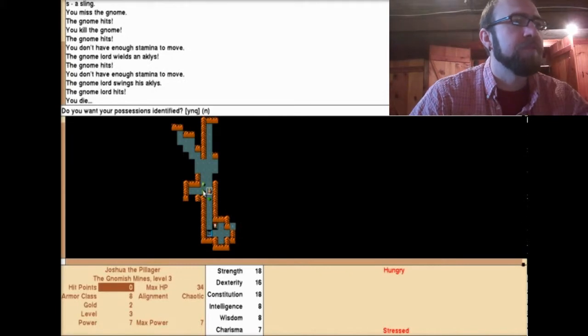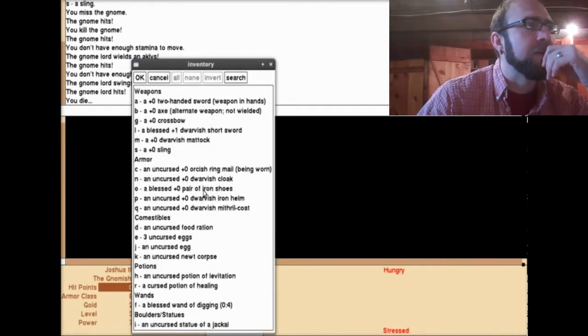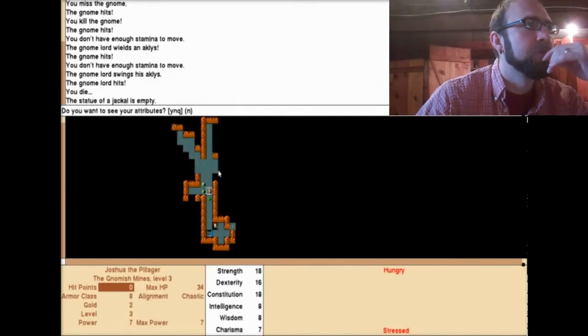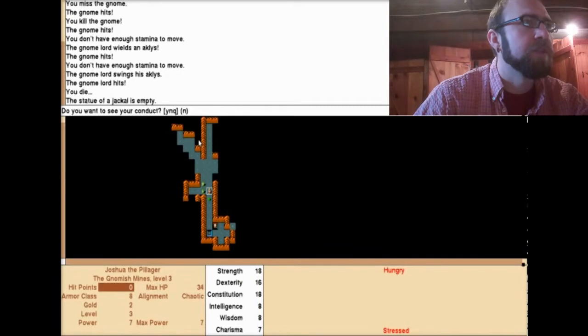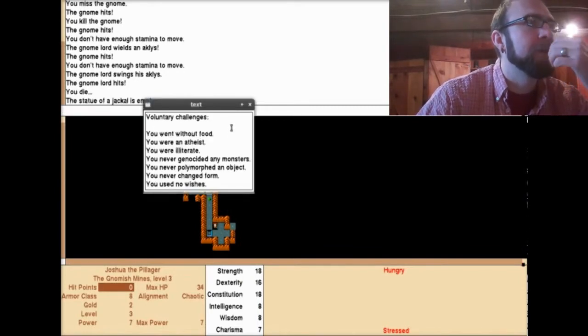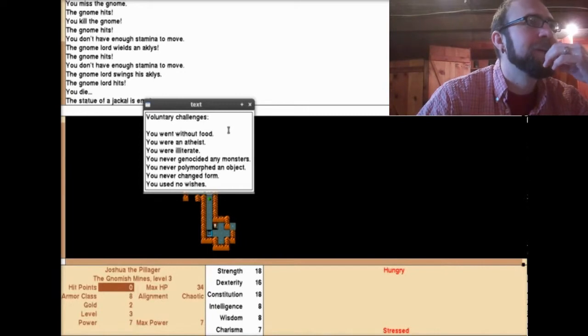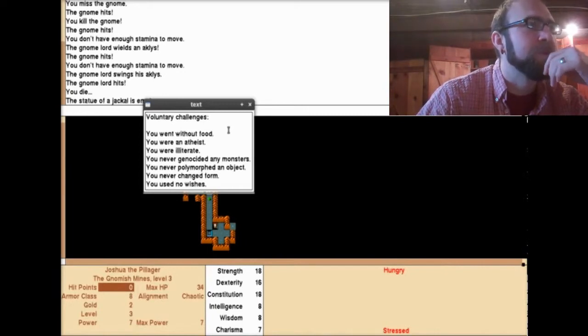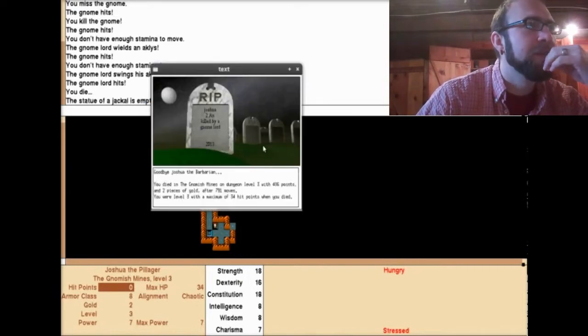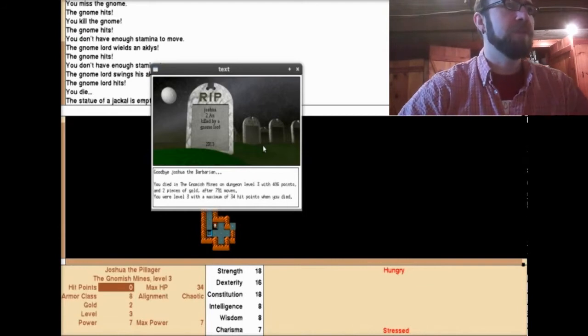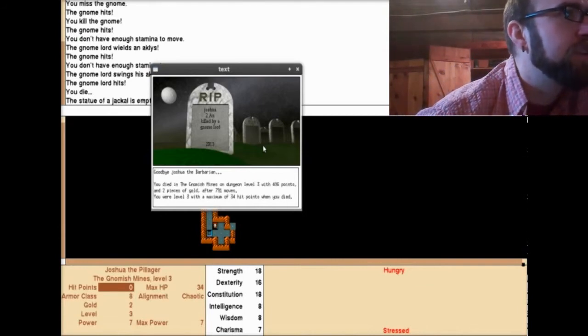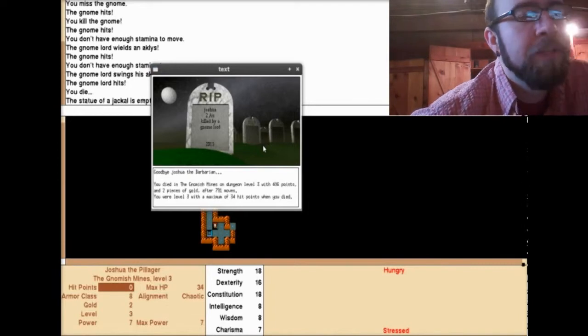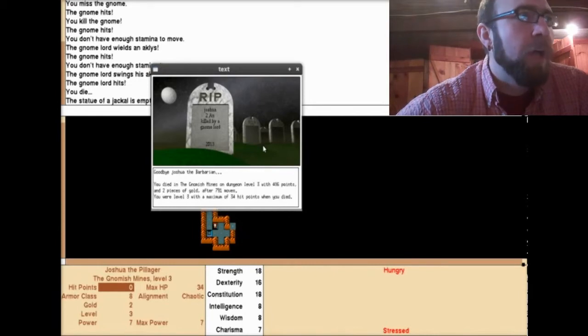Do you want your possessions identified? Yes. Wow, look at all this. Do you want an account of creatures vanquished? No. Do you want to see your conduct? Sure. You went without food. You were an atheist. You were illiterate. You never genocided any monsters. You never polymorphed an object. You never changed form. You used no wishes. What a loser. You died in the gnomish mines on dungeon level 3 with 406 points and two pieces of gold after 791 moves. You were level 3 with a maximum of 34 hits when you died.